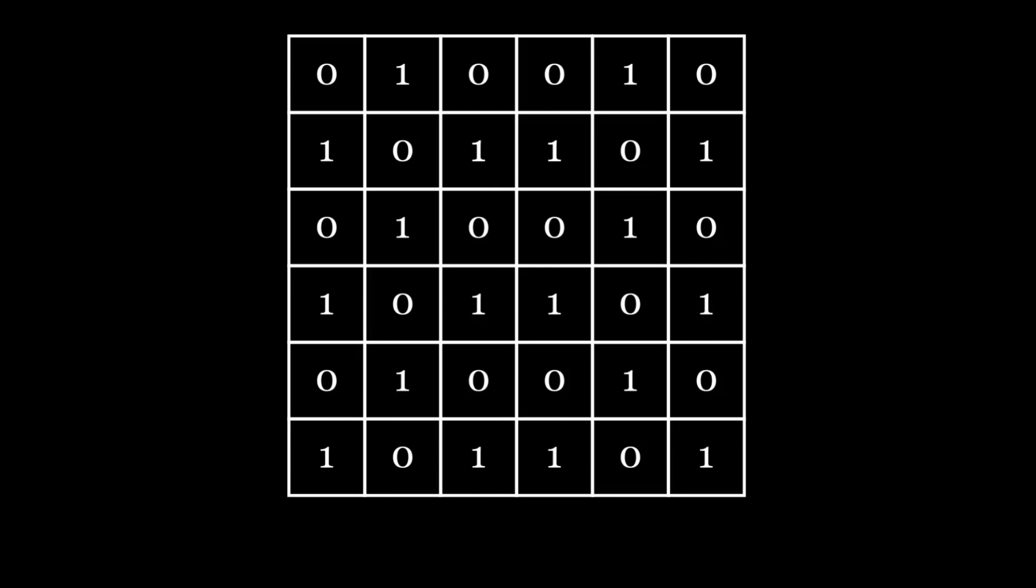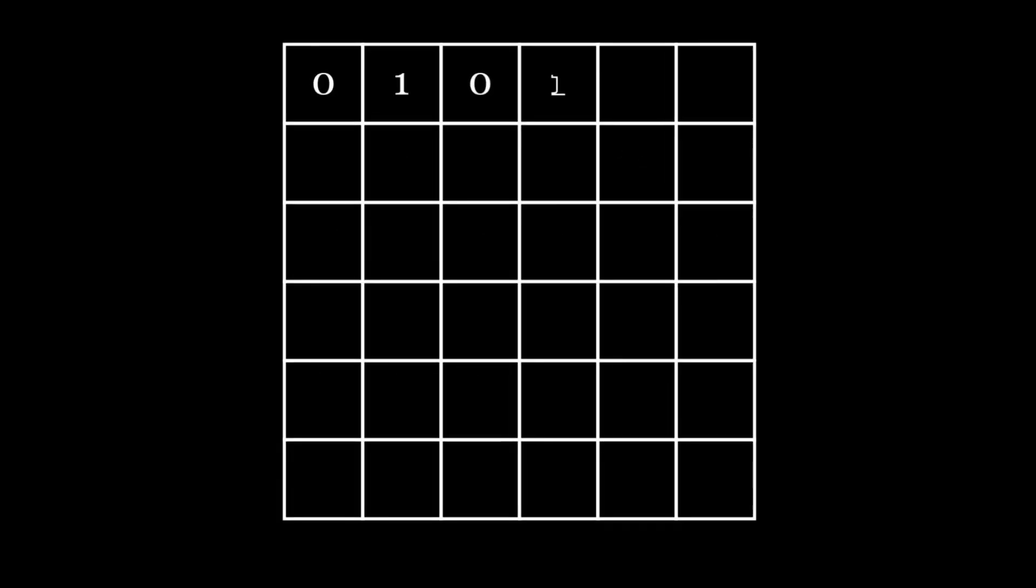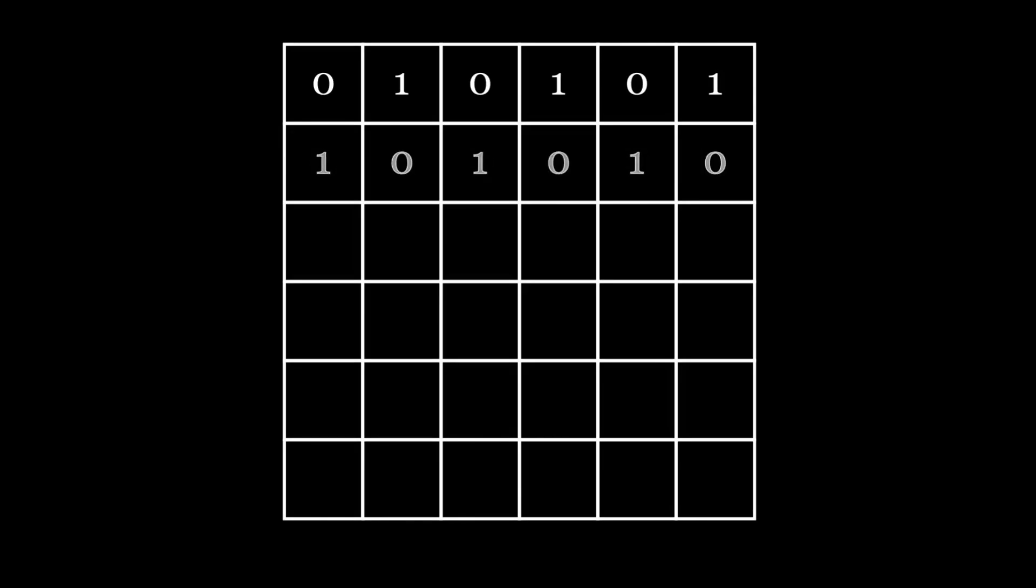However, this holds true only if the first row is not alternating. If the first row is alternating, for example 0, 1, 0, 1, 0, 1, the next row can either be 0, 1, 0, 1, 0, 1, or 1, 0, 1, 0, 1, 0. Thus, we have two options for the next row.